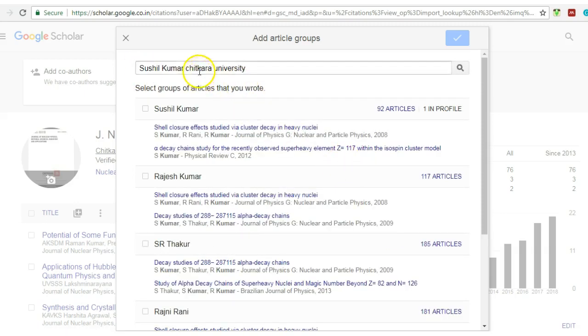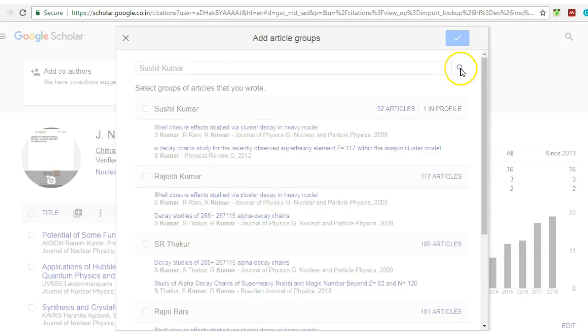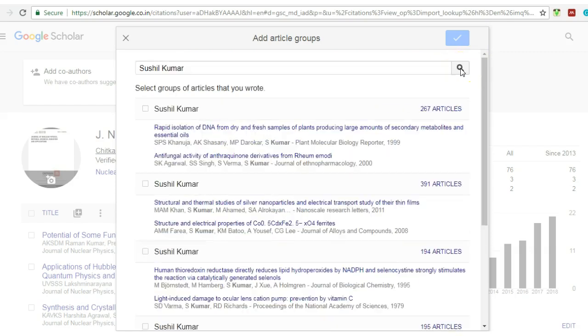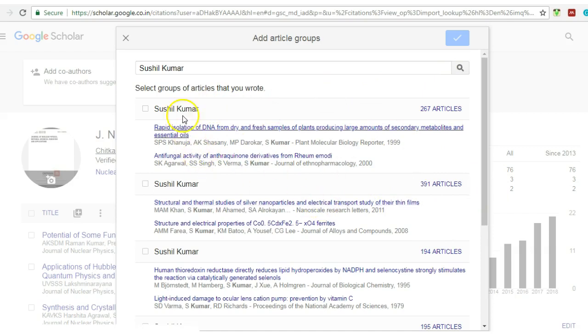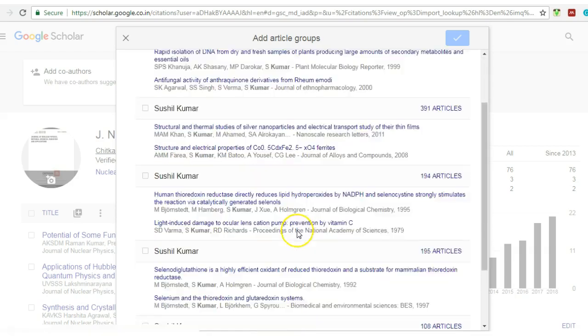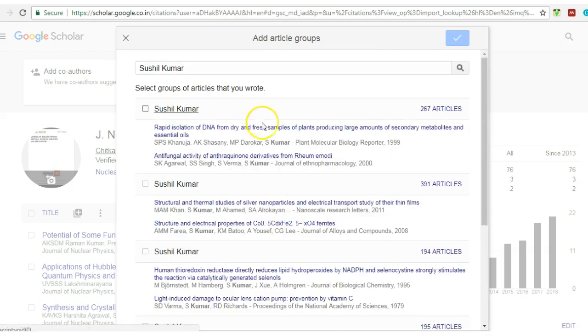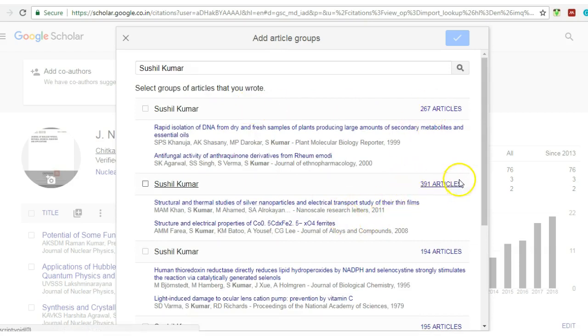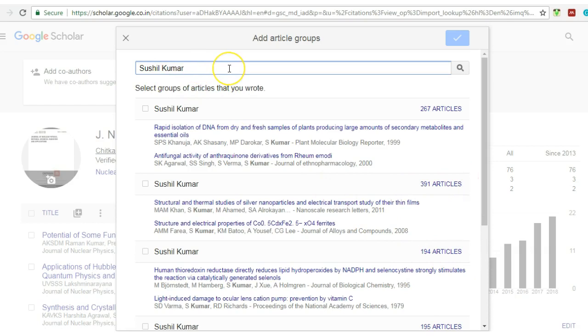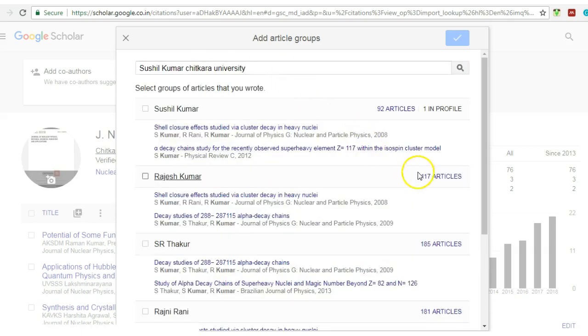so I just type it and I will show you the difference if I don't write the affiliation. So let me first of all show without affiliation. I'm not writing affiliation, so wherever it basically observes the name of Sushil Kumar, it basically writes in this way. I know that I don't have so much number, 391 or 194